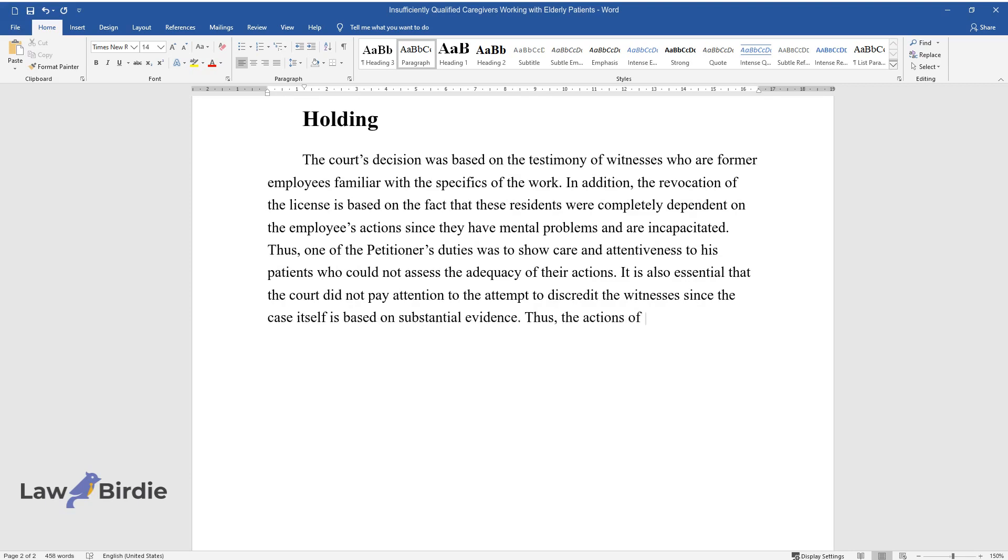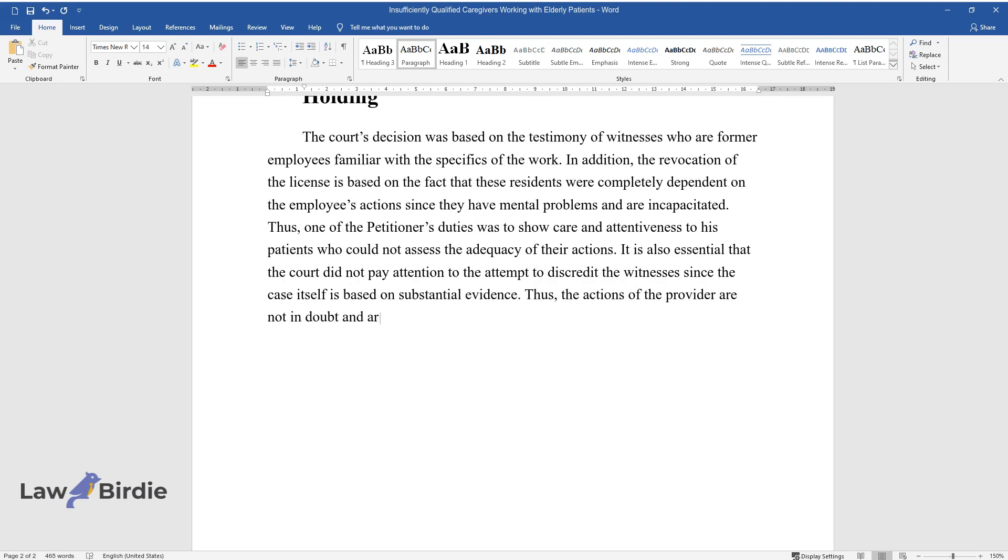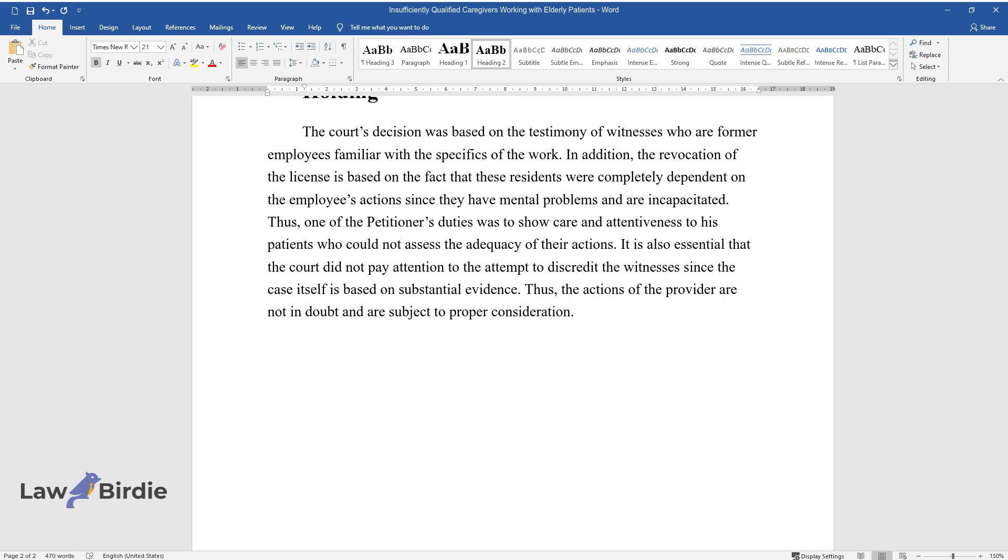Thus, the actions of the provider are not in doubt and are subject to proper consideration.